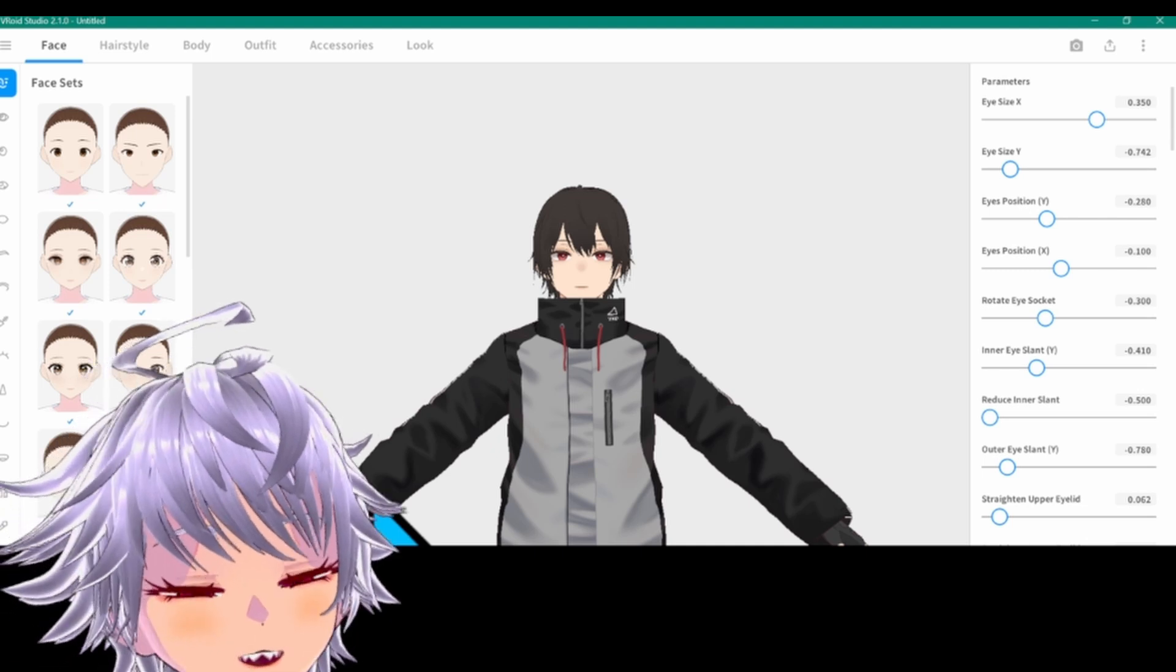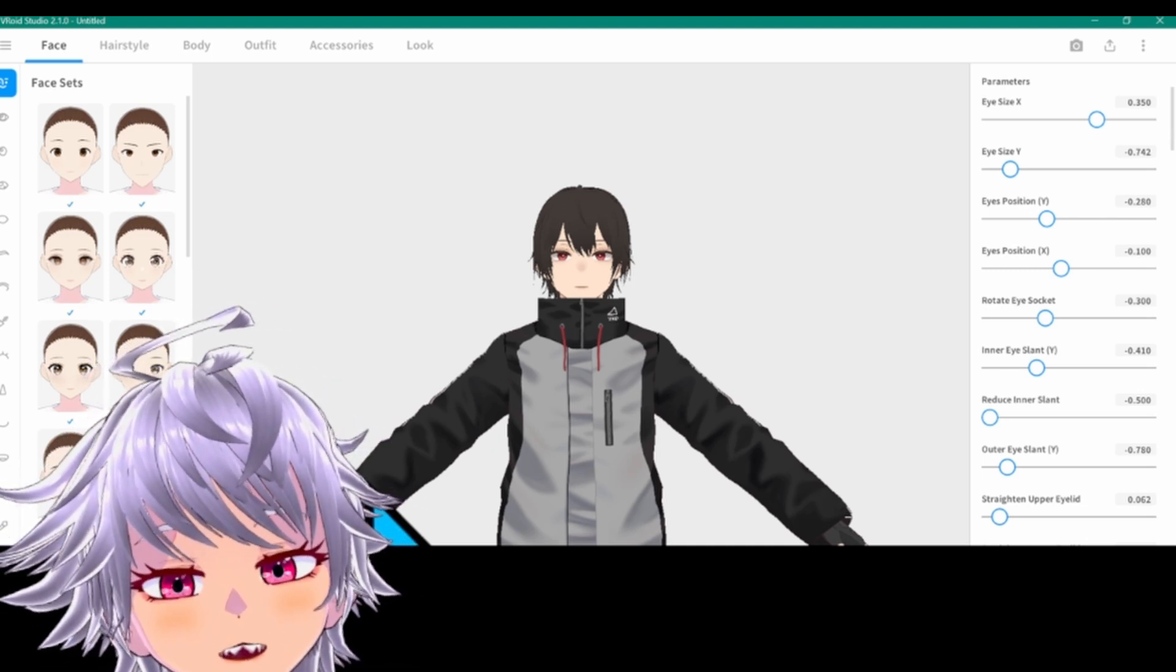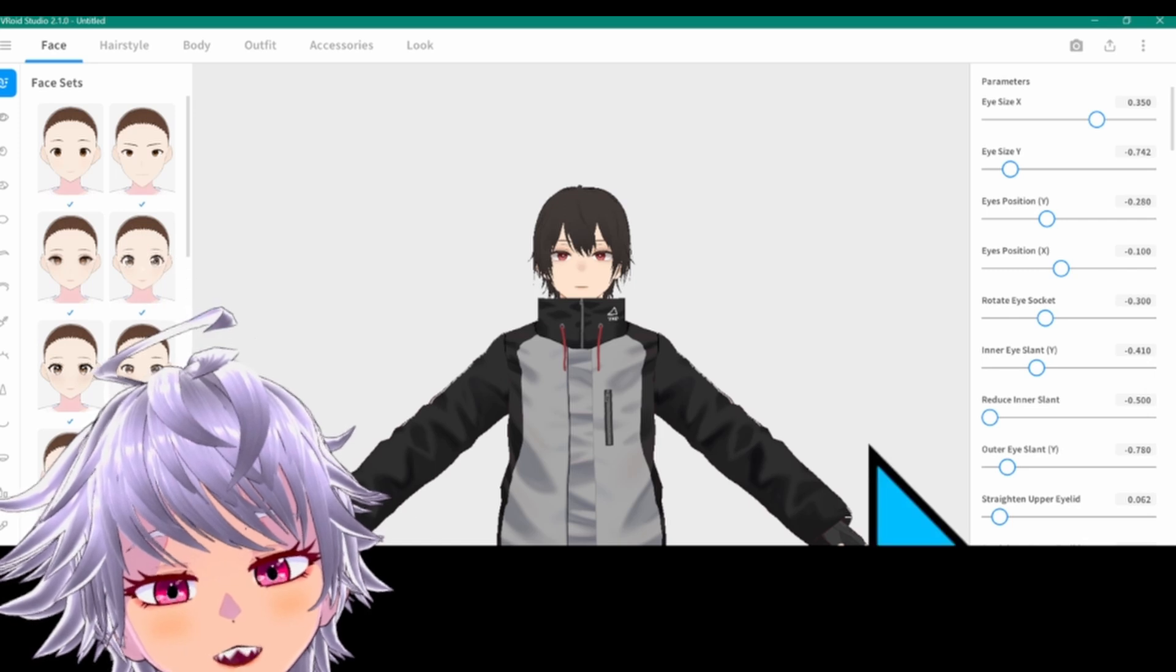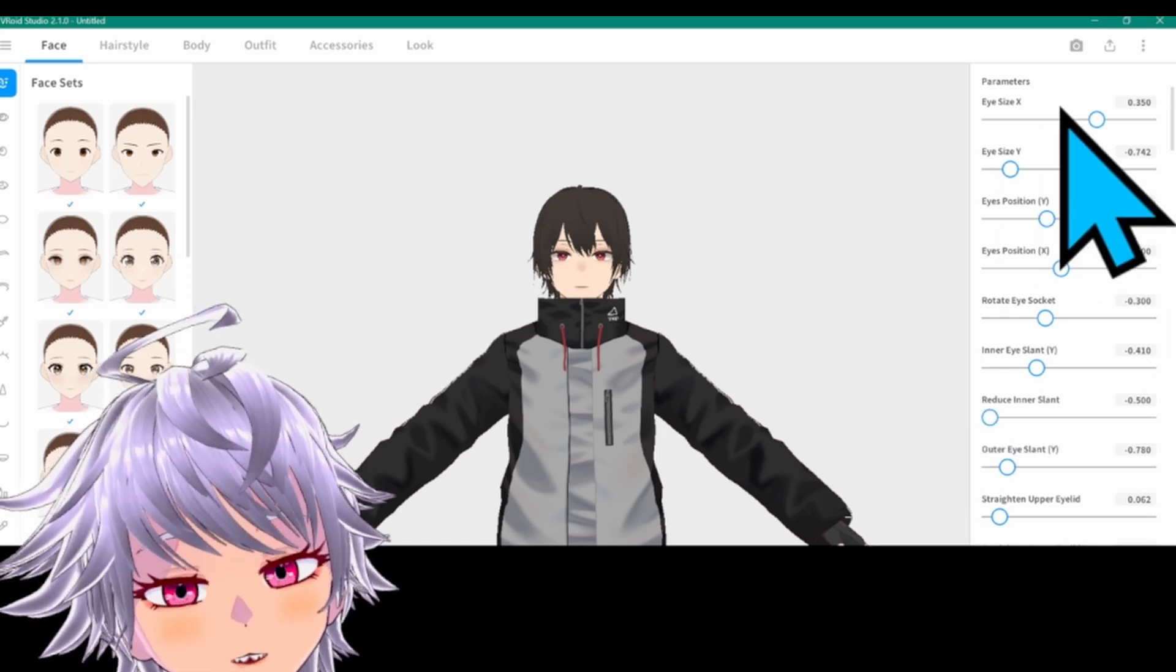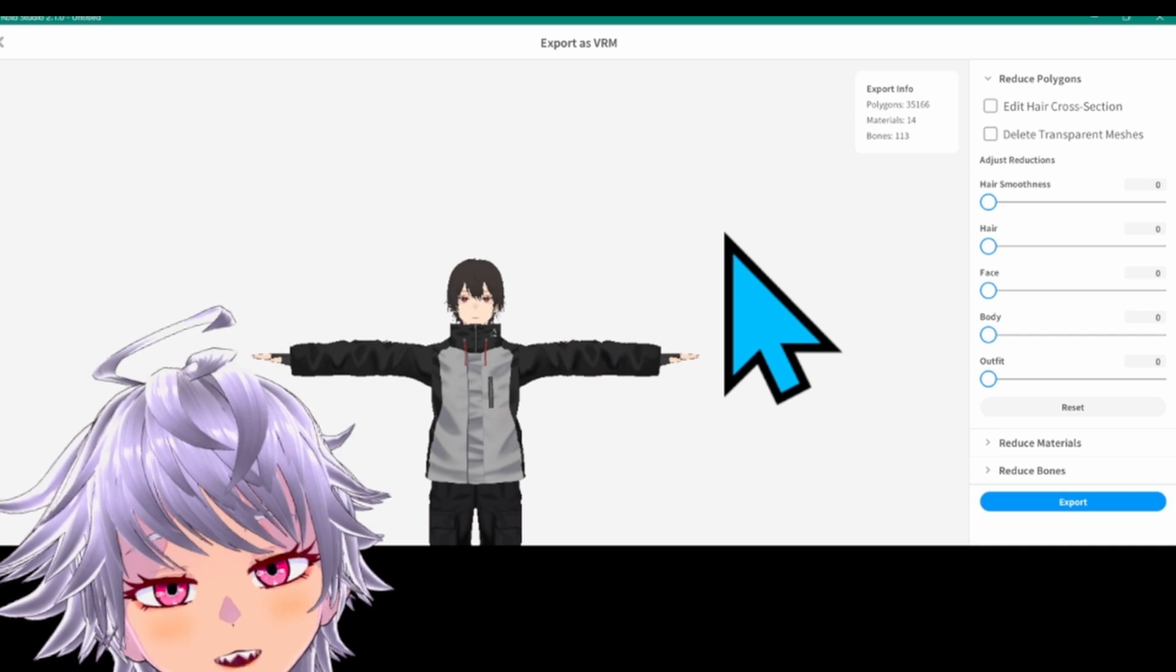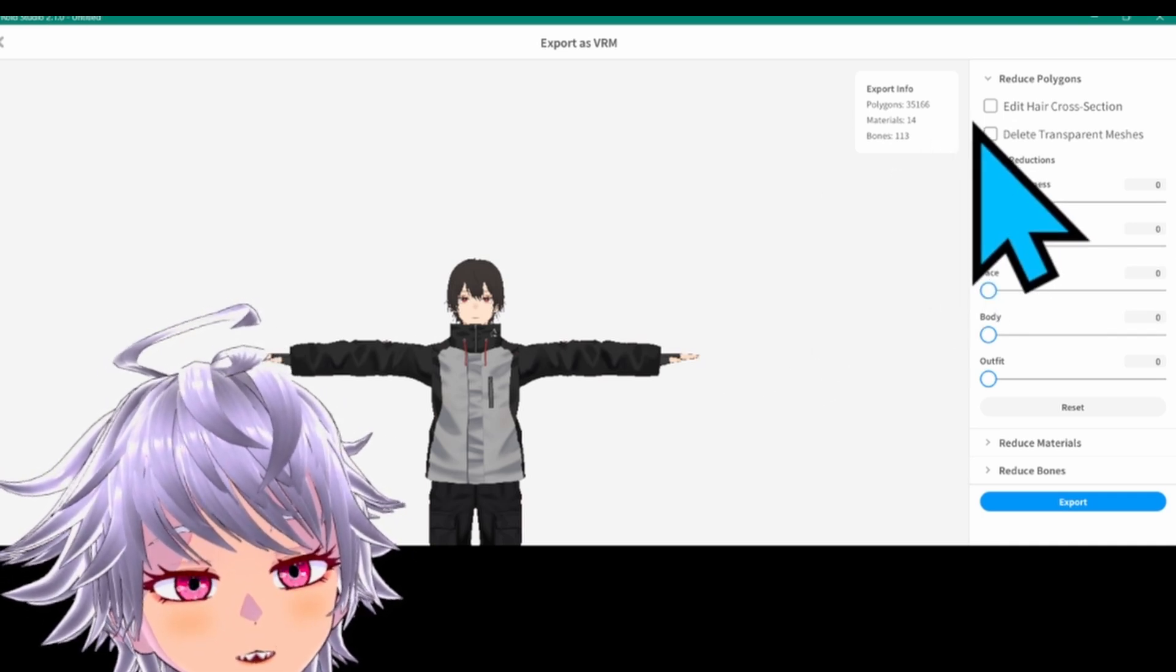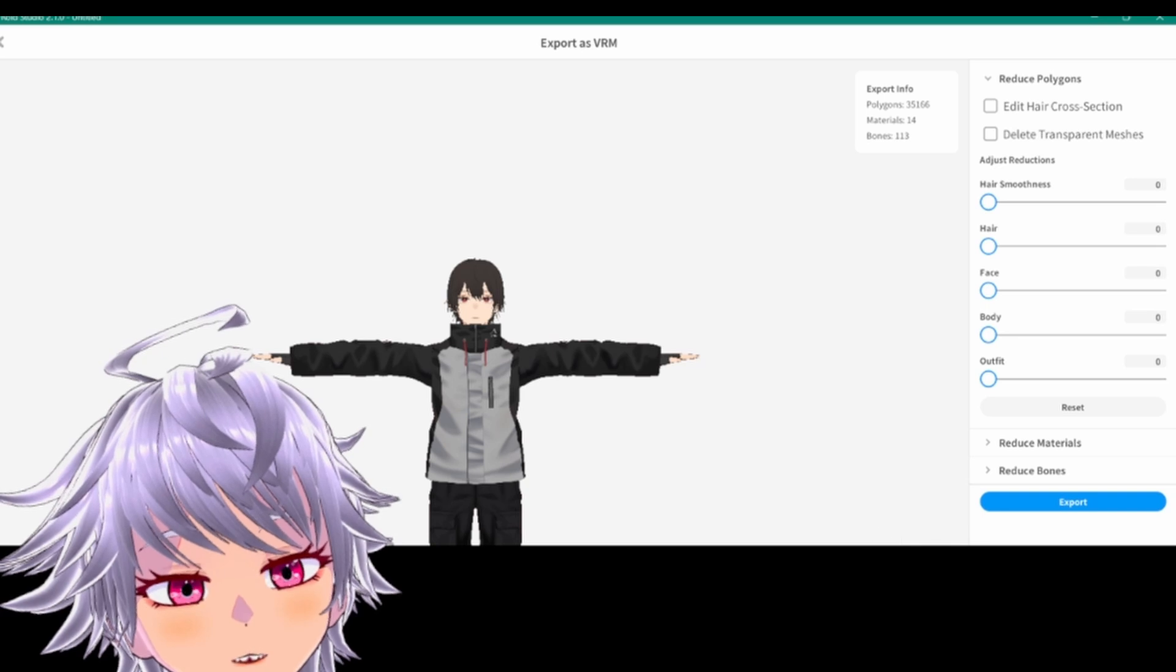Okay, let's get started with VRoid Studio. This is where you're going to edit your base VRM models. You can edit your facial features, body proportions. And when you're done, you're going to click on this corner icon for export. And once you do, you're going to end up on this screen. Now the trick is to uncheck Delete Transparent Meshes in this corner right here, and then click the blue Export button.